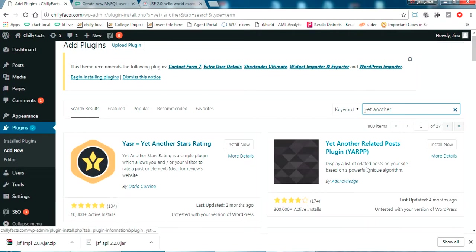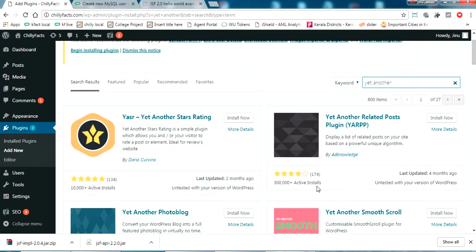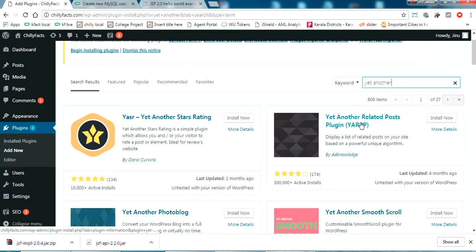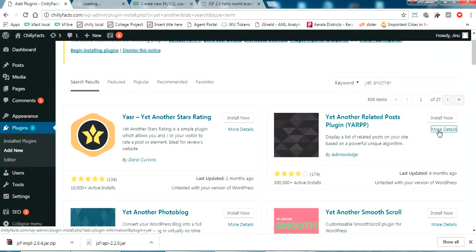This has a good star value, and even around 30,000 installations also. So let's check more details about this plugin.